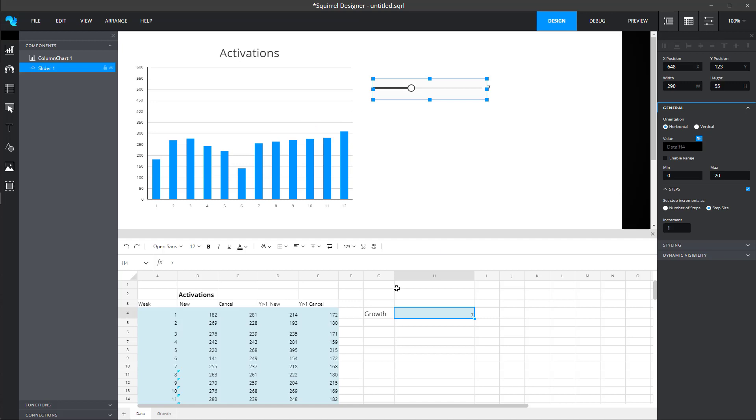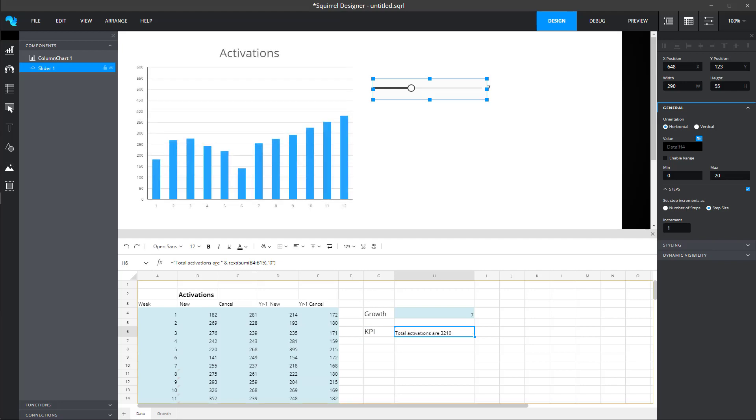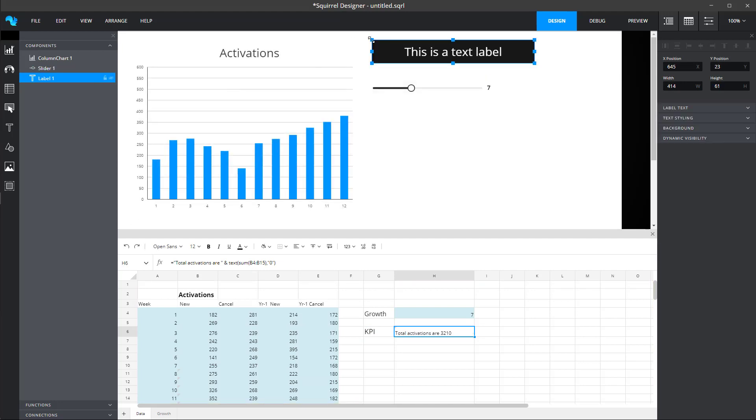Because Squirrel is driven by the spreadsheet, there is nothing more to learn. You simply leverage your existing spreadsheet expertise to drive the capability you need.